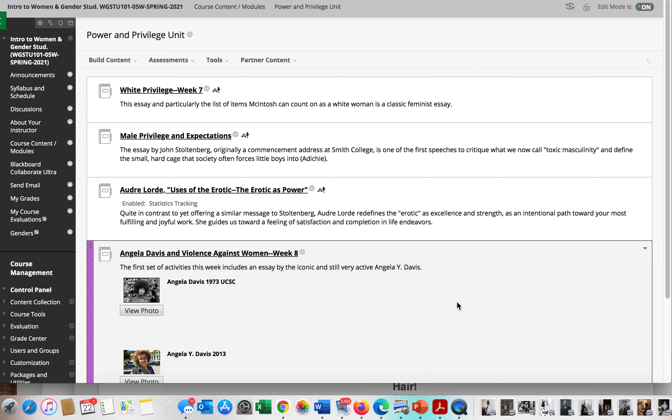After spring break we do not have that many assignments, so do not stress out about getting this all done before break. It's fine if you finish it over break if that suits you, or if you even take a little more time after break.